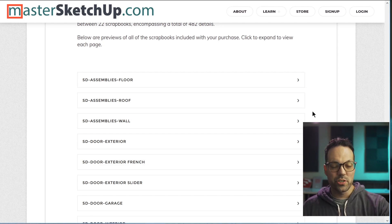All right. If you're interested in purchasing the Sonder detail scrapbooks, you can go to SketchUpDetails.com to be forwarded to the sales page or click the link in the description below. That's all I have for you in this video. Make sure to like and subscribe if you haven't already, and I'll see you in the next video.